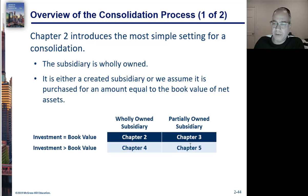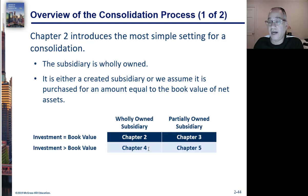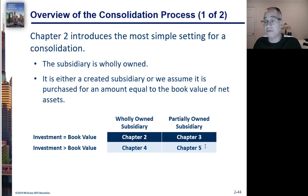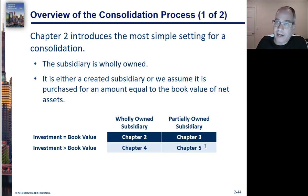In Chapter 3 we're going to do partially owned with the non-controlling interest. Chapter 4 we're going to do write-ups only. And then Chapter 5 we're going to do partially owned with the non-controlling interest and with the write-ups with Differential.